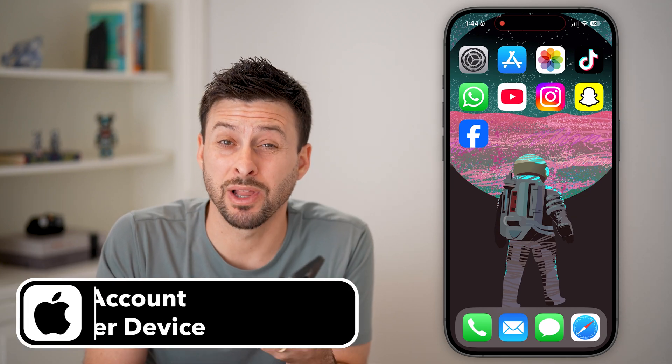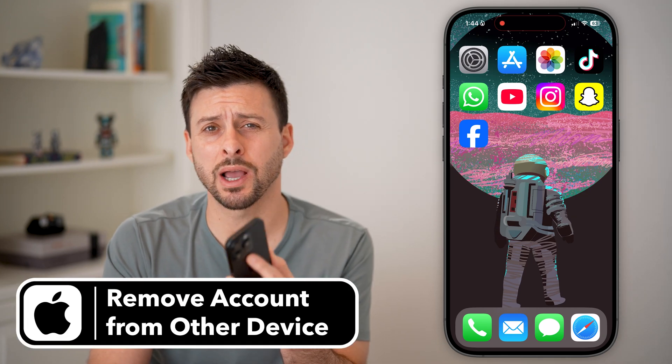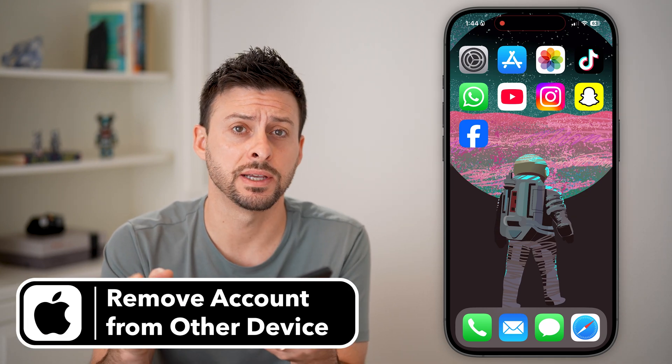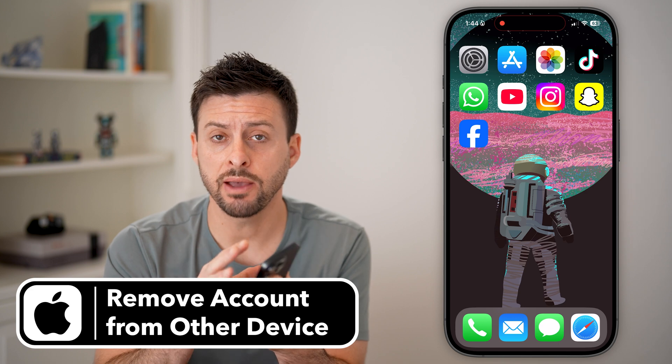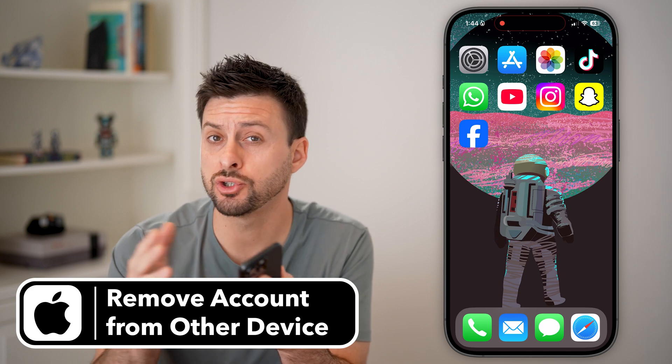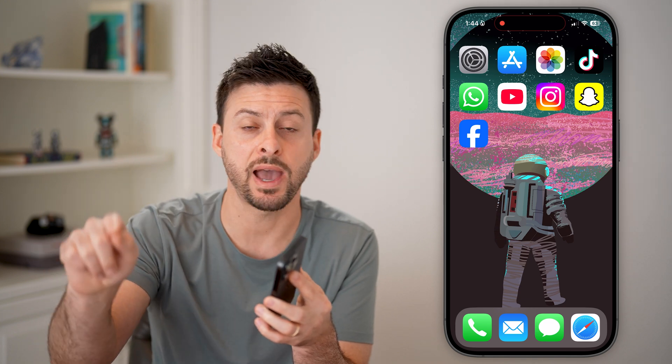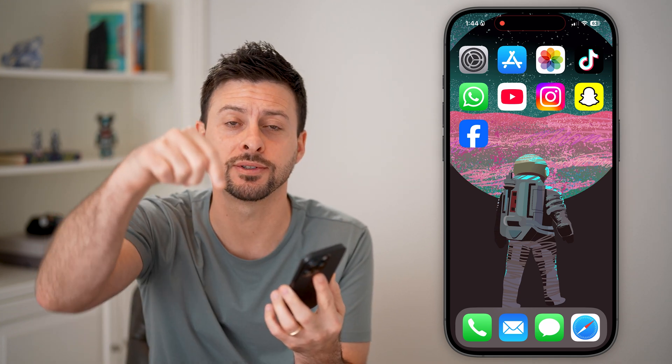Here's how to remove your Apple ID account or iCloud account from another device. If you have your iPhone, but you're also logged into another iPad or Mac computer, you can always remove access on that other device. I'll show you how to do it.